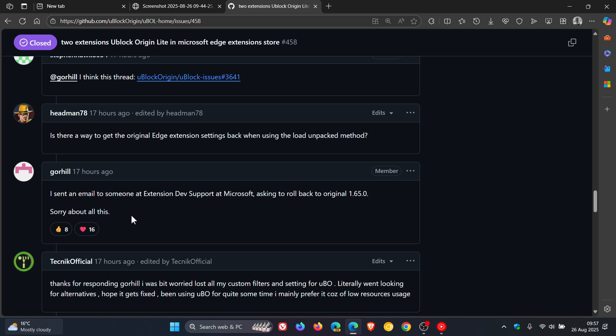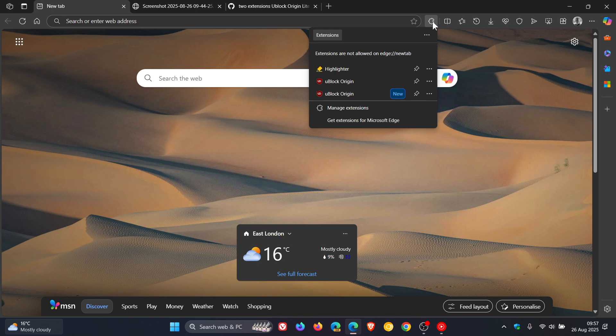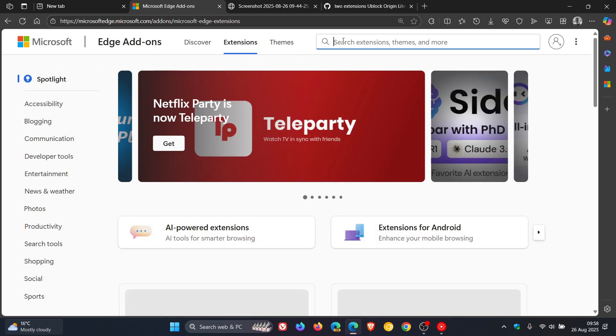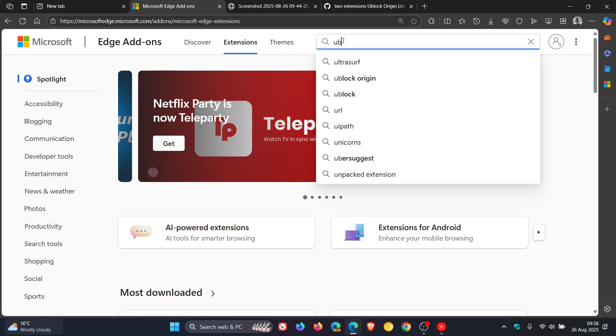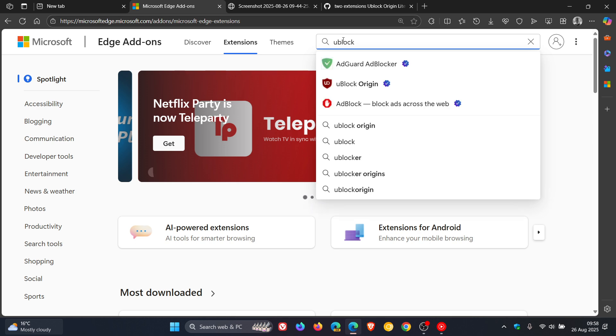And uBlock Origin is where it should be and is still in the Edge add-ons store. So if we head to the Edge add-ons, let's do a search for uBlock. You can see that uBlock Origin comes up in the search.